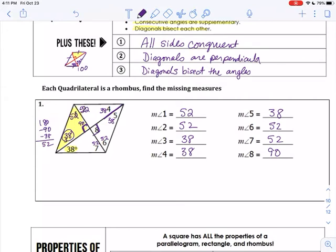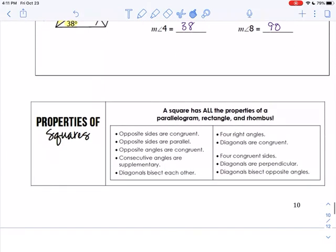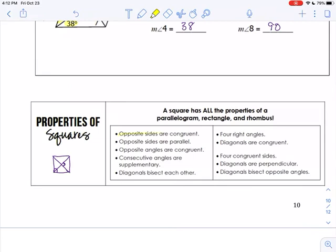Tomorrow we'll do some problems with sides — I might give you a side and one of the diagonals, and you can find the other one, because that's a right triangle so you'll use the Pythagorean theorem. Our last figure is a square. A square has every single property you can think of. A square is a parallelogram, so it has all the properties of a parallelogram — opposite sides are parallel. A square is a rectangle, so it has all right angles and the diagonals are congruent. And a square is a rhombus, so the diagonals are perpendicular and the corners have each been cut in half.